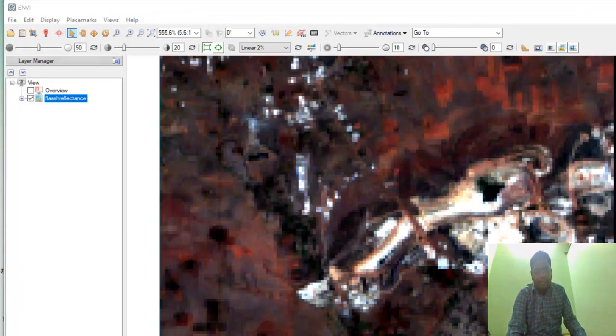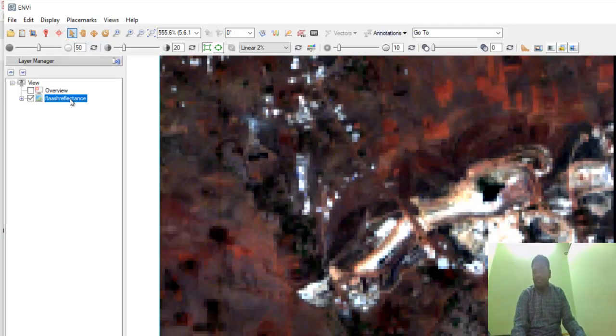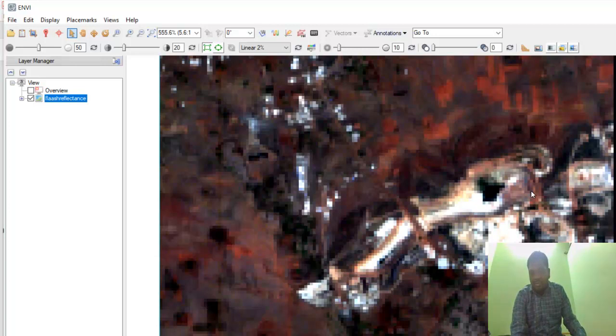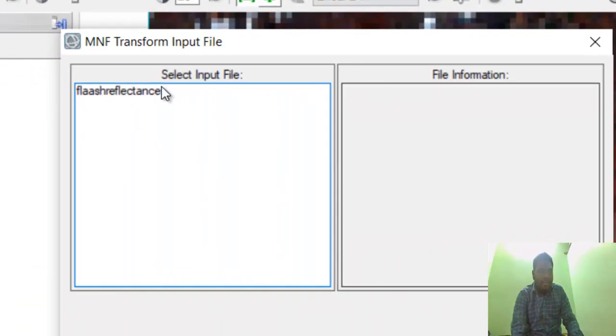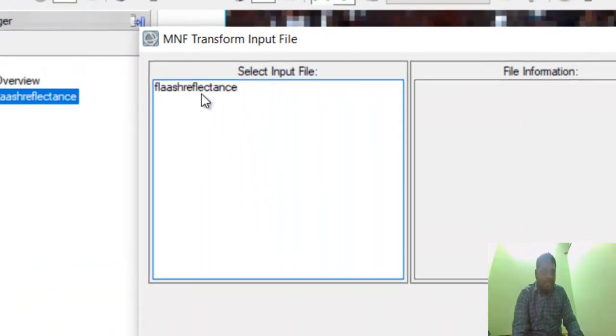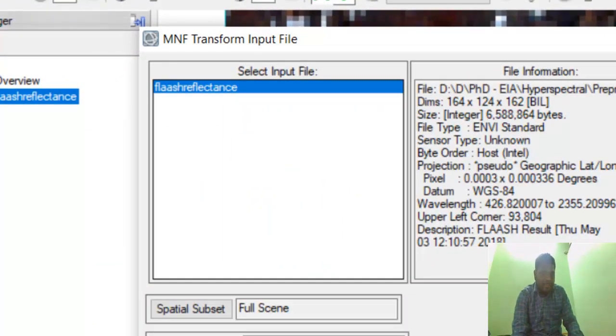First, open the ENVI software and open the reflectance imagery for spectral data reduction. You can type MNF, Minimum Noise Fraction. You can see forward MNF estimate noise statistics. Just select that and give the reflectance imagery as input.